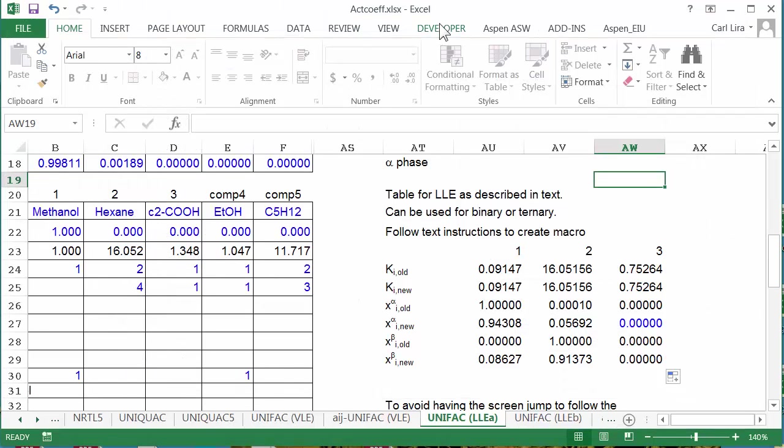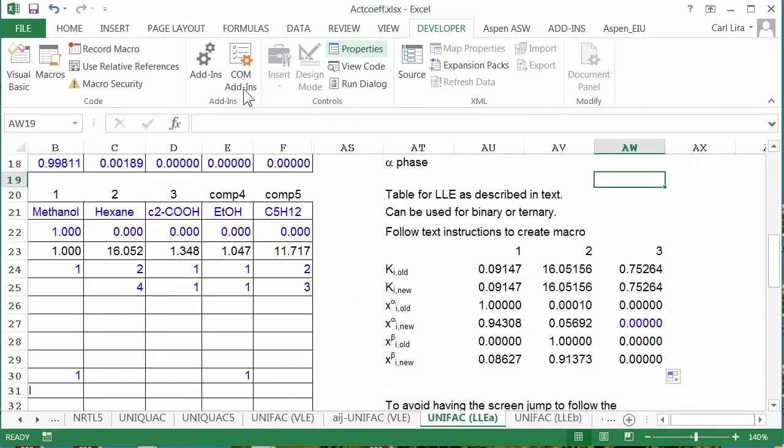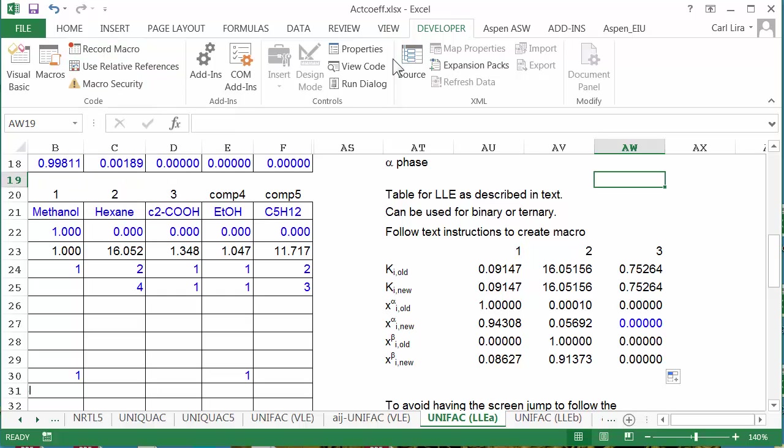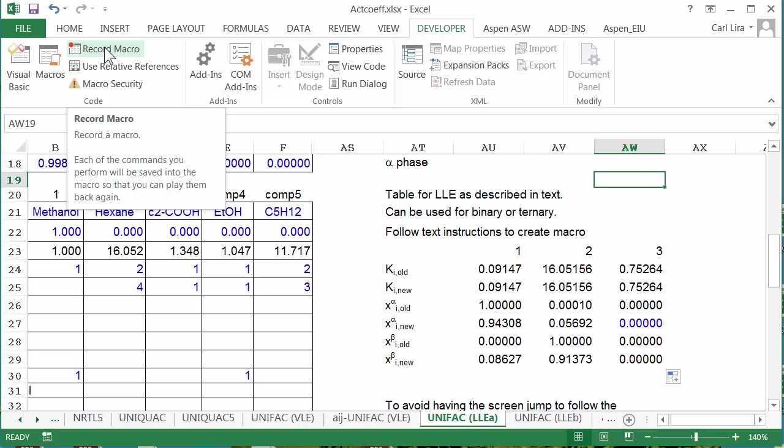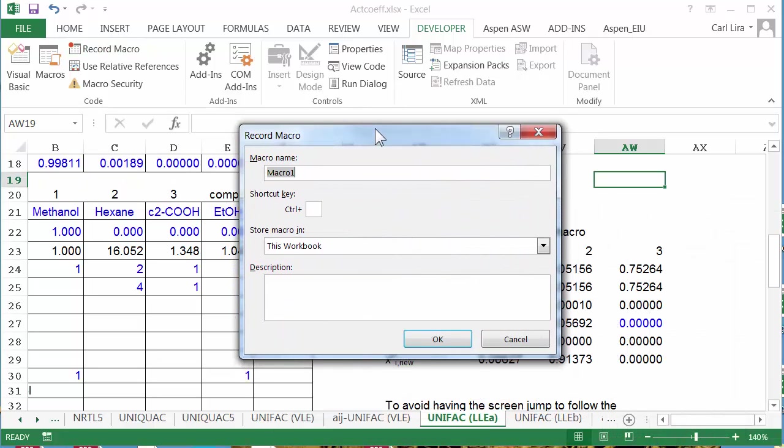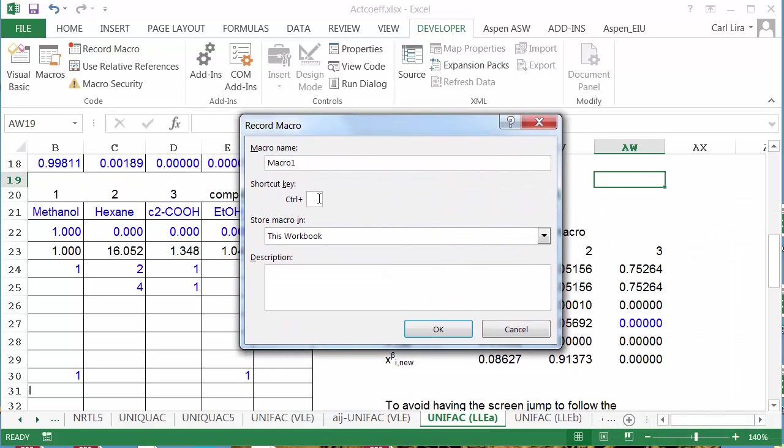From the developer tab, I've got access to record macros, or to edit and view macros. I'm going to record a macro. My macro is going to have three steps. I'm going to create a shortcut key, control L.